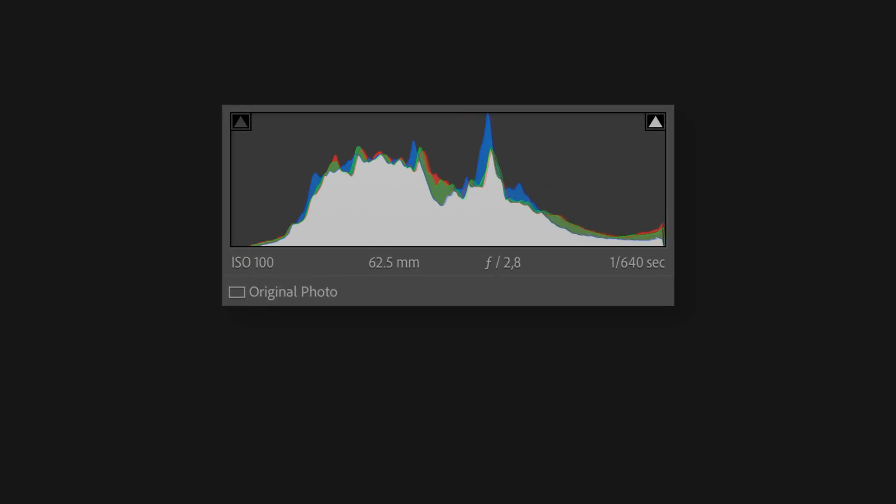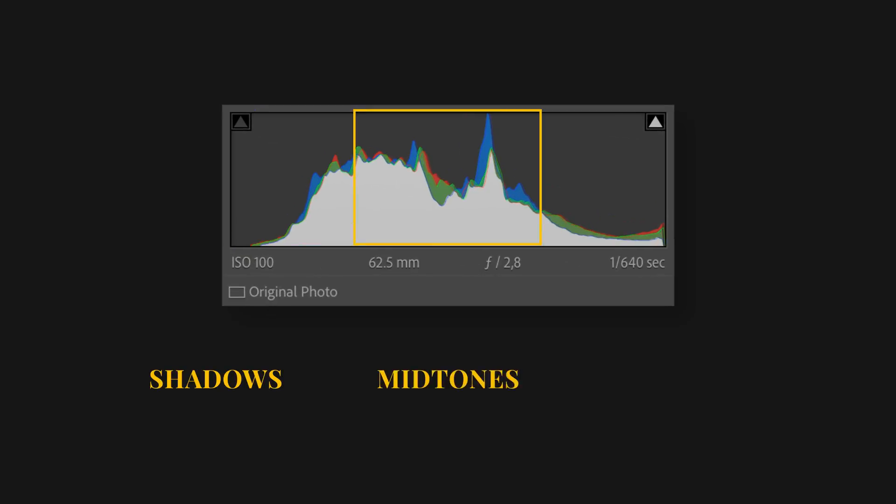By breaking down the histogram you can discern the shadows on the left side, the midtones in the middle, and the highlights on the right side. In practical terms, the left side of the histogram corresponds with the shadows in your image, capturing the darker areas that bring depth and dimension.